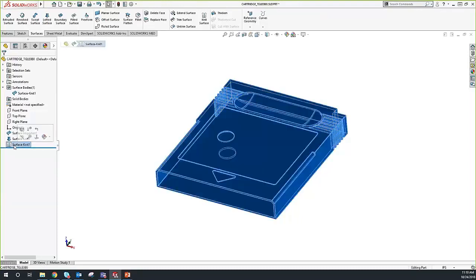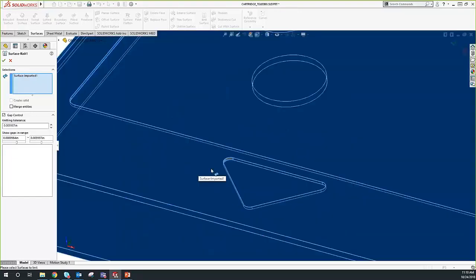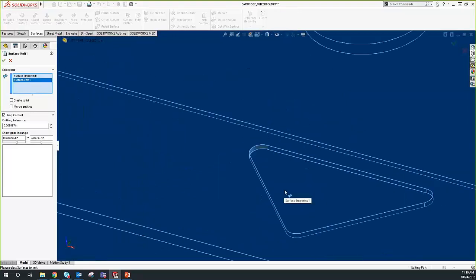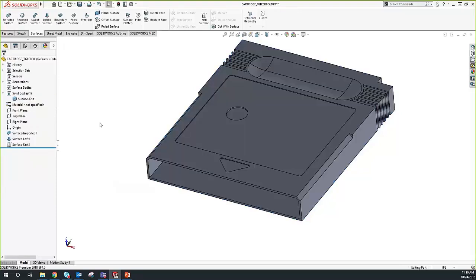There's also a check box in our Knit Surface command called 'Create Solid.' That option is only available when your selection forms a fully enclosed surface body knit. Right now it's grayed out, but as soon as I add the other surface body to the selection, we're able to check the Create Solid box. We say OK, and it accomplishes the same exact thing as the Thicken tool.